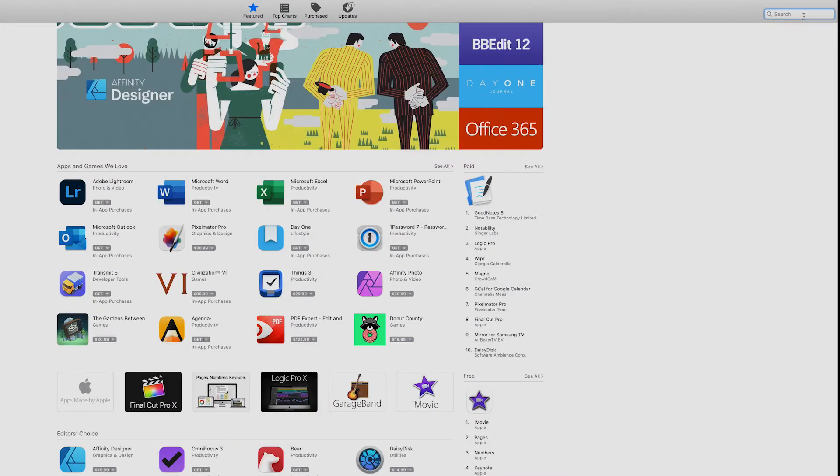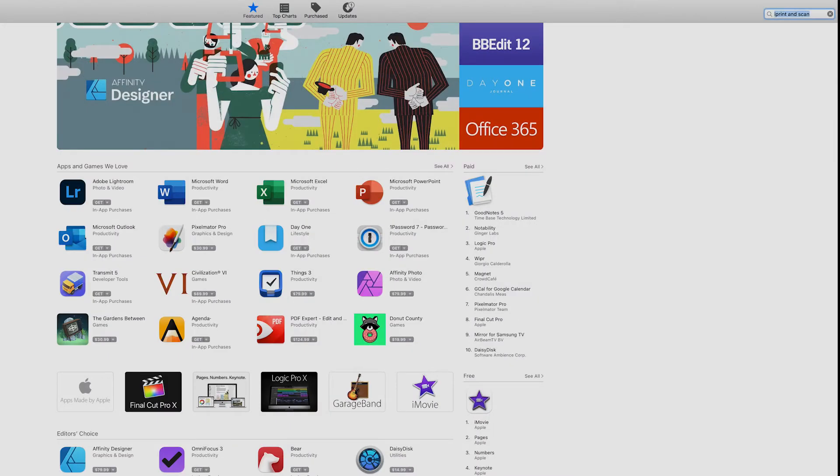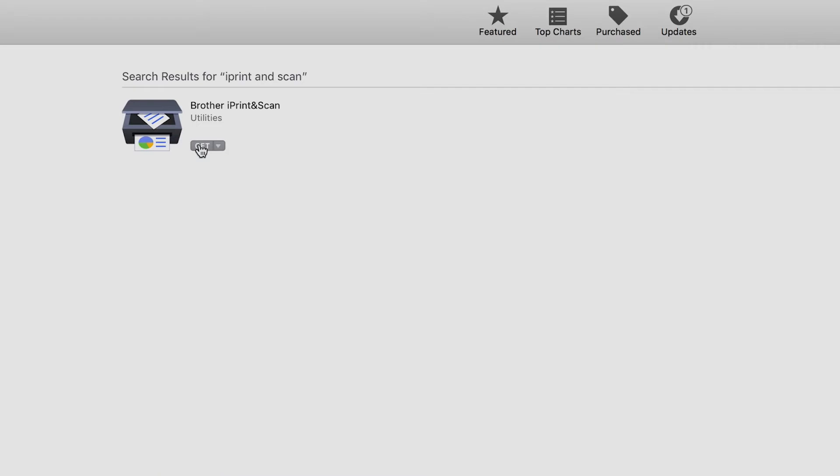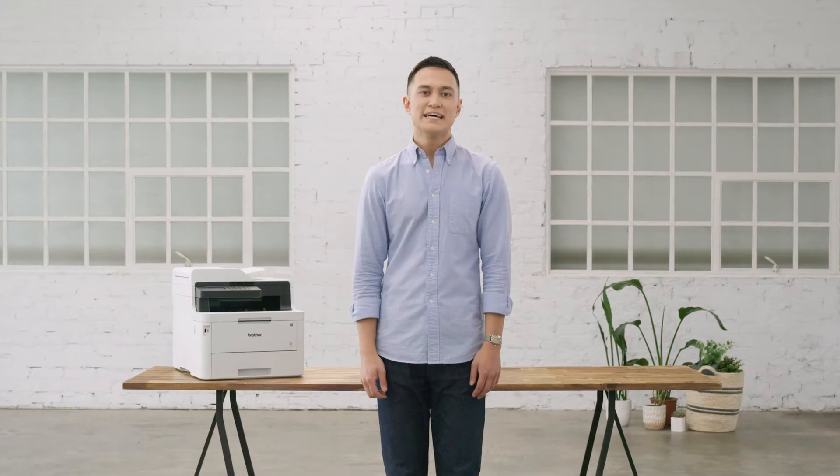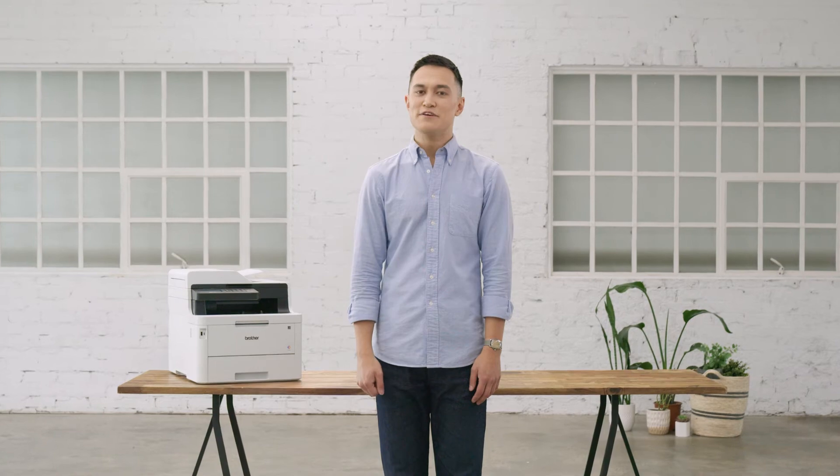If you're using an Apple Mac OS X, you can download the software directly from the Apple App Store. Download links are in the description.